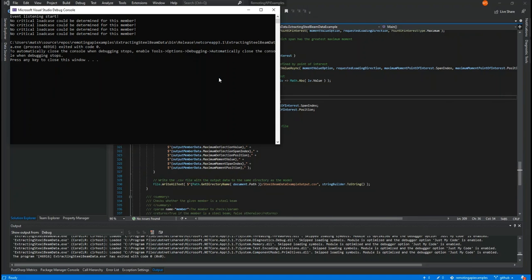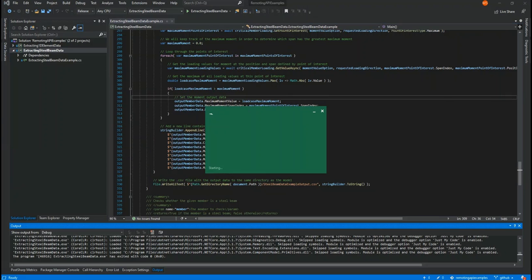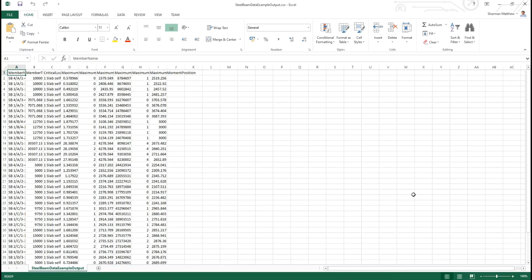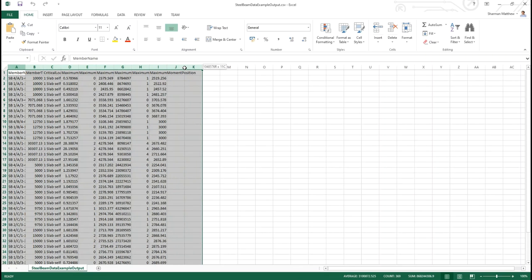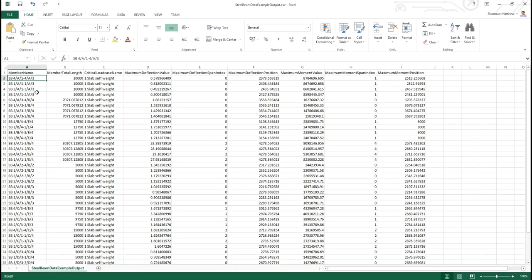So this application did output some warnings, but we can ignore those in this example. It is still going to produce an output for most of the members. Expanding the columns, we can see the detail of the values here.